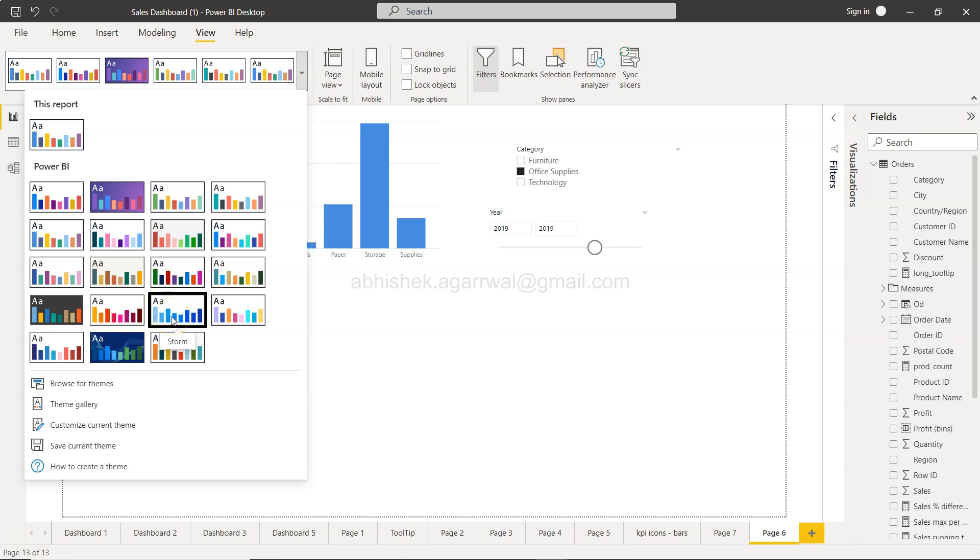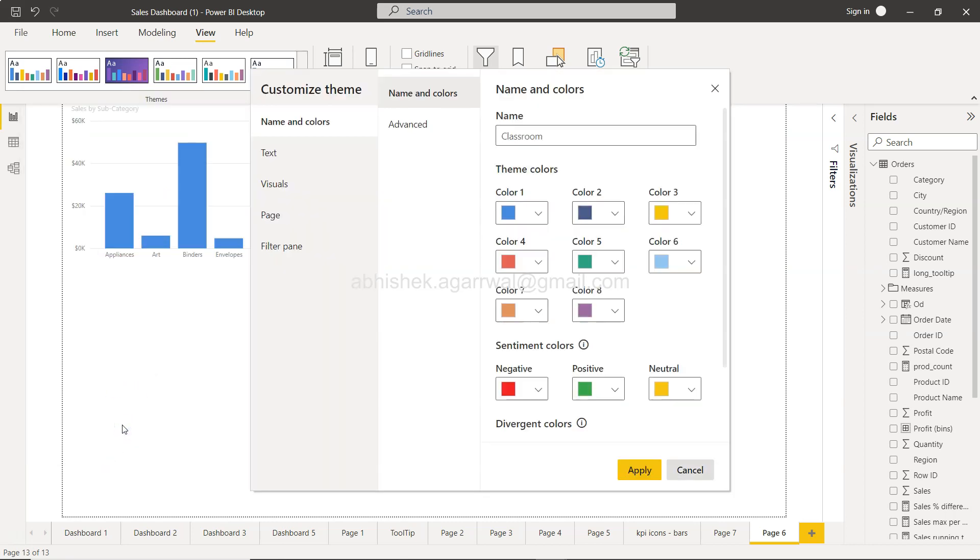Now if you need to customize this, you can simply customize by clicking over here on 'Customize current theme.' Based on this, what you can do is based on your corporate needs or based on your color coding needs, you can change what should be color one, color two, color three.